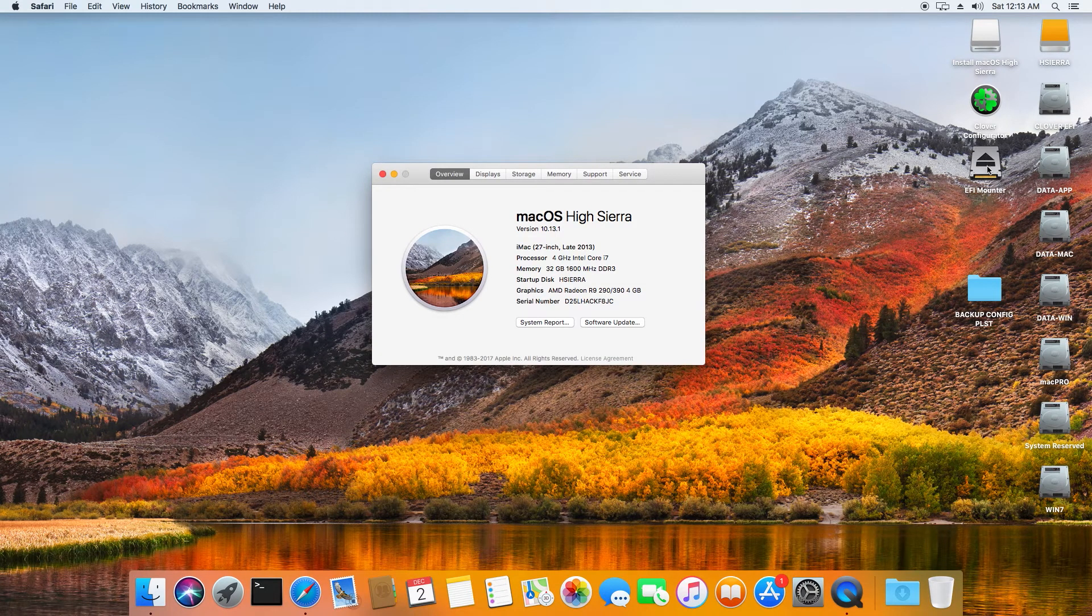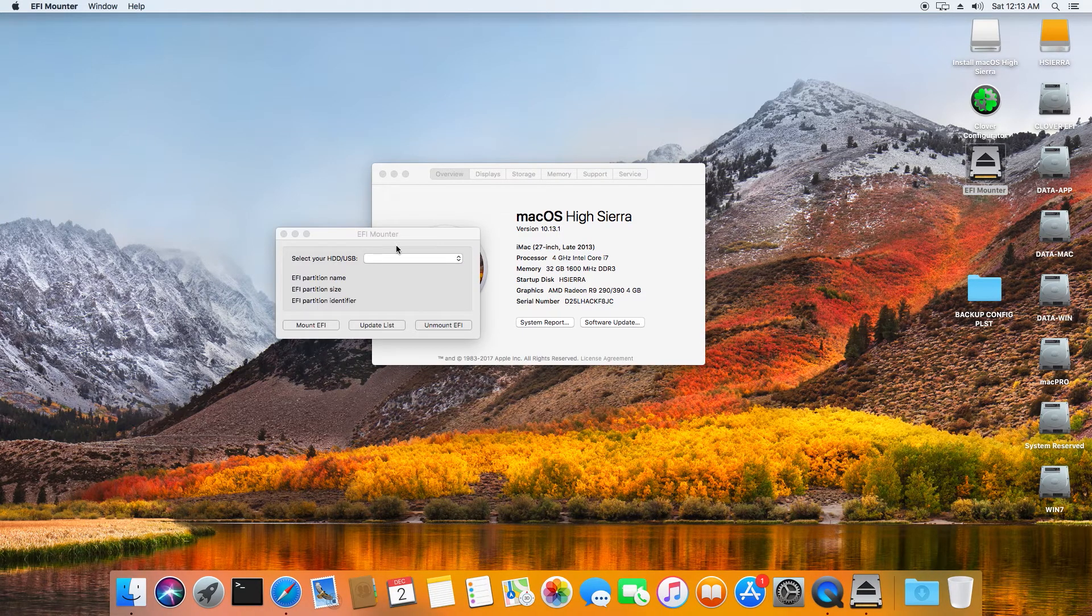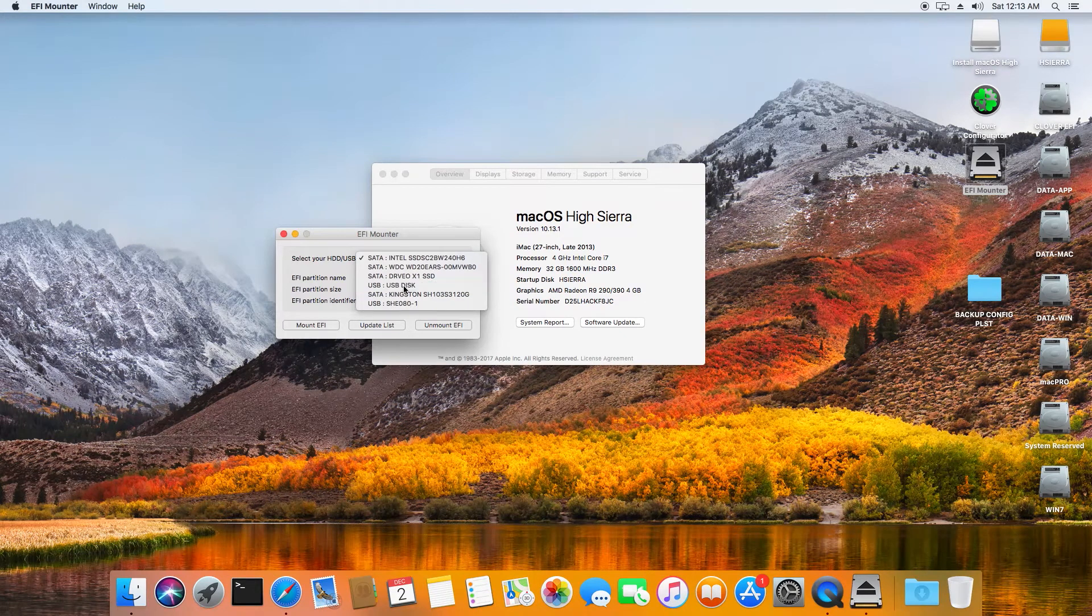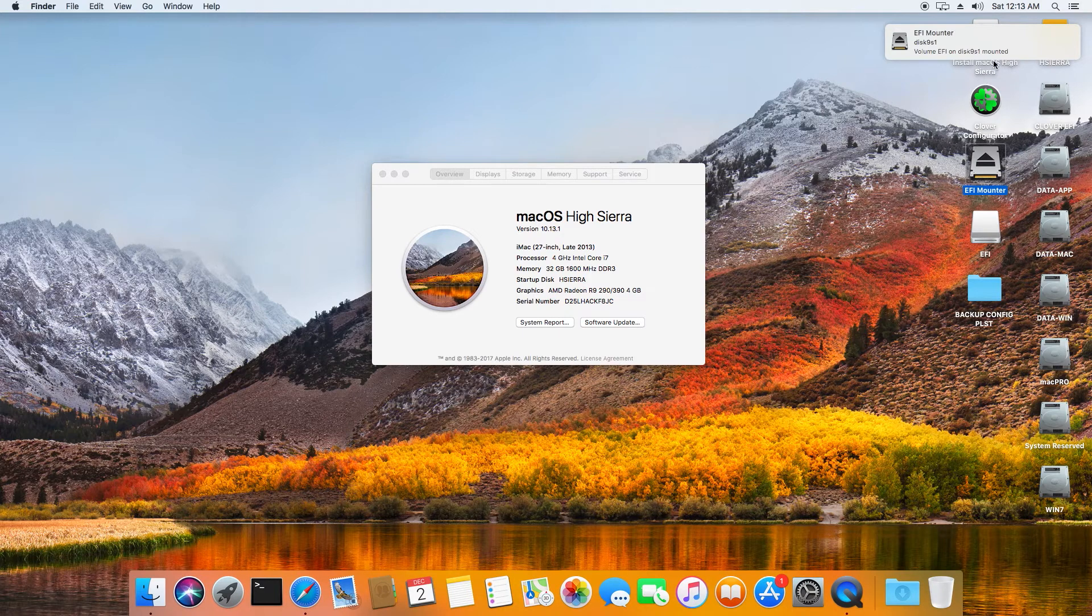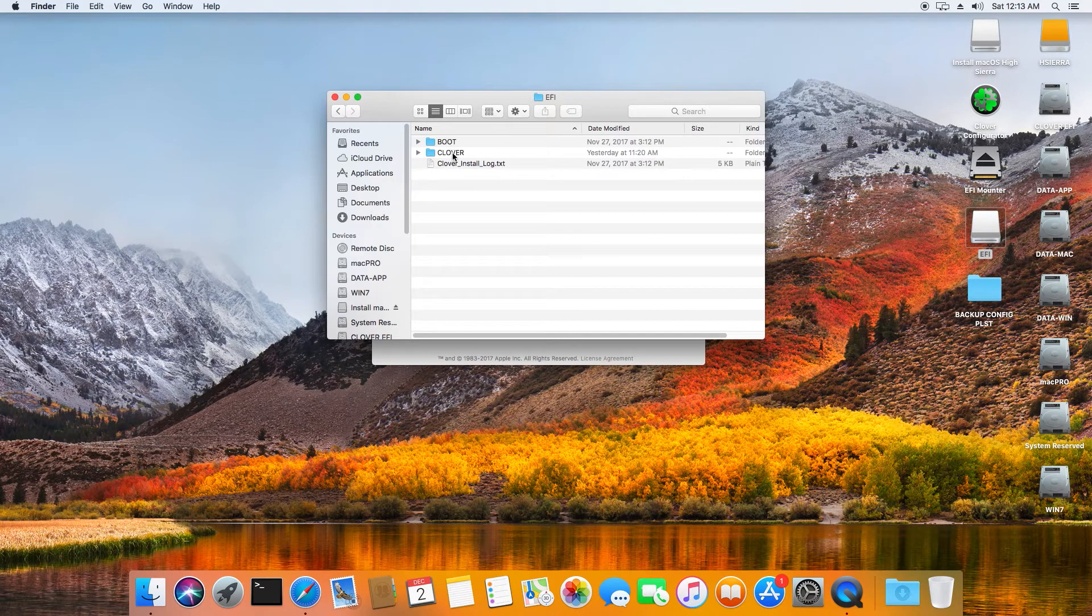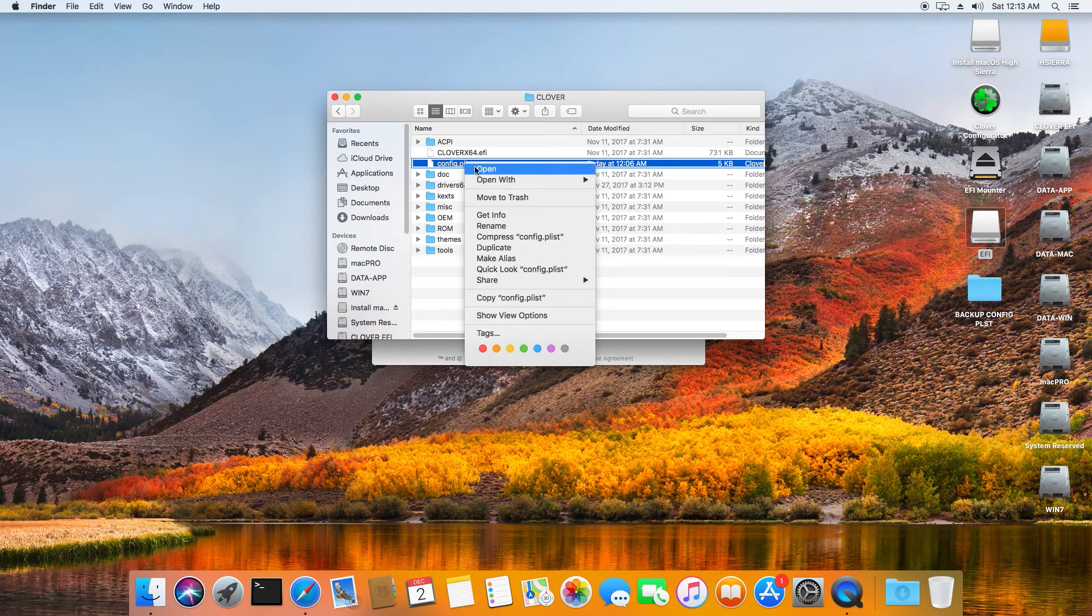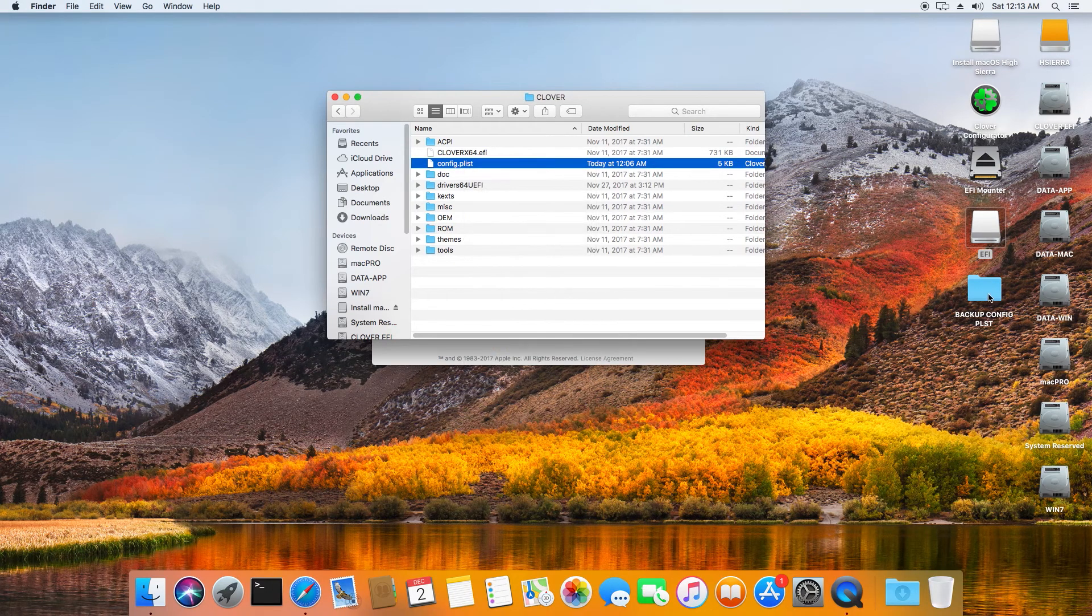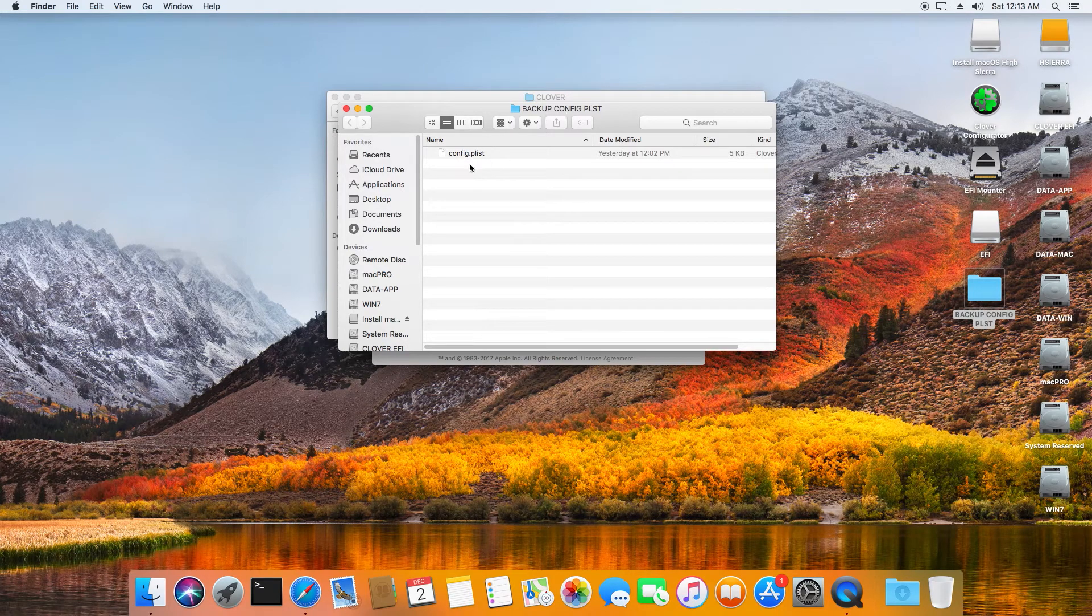Okay, so don't forget to make another backup of your correct config.plist file. This is very important, of course. So you mount the EFI partition again. You want to go to the EFI partition, to EFI, to Clover. And here you want to right-click config.plist, copy, and paste it into your config backup folder.